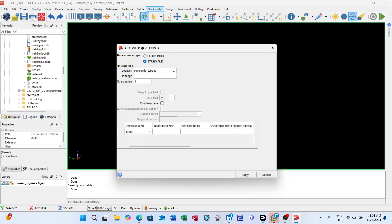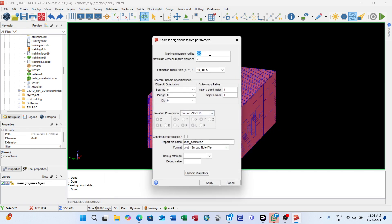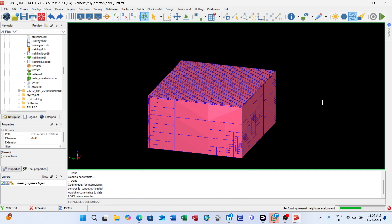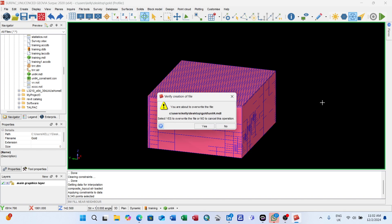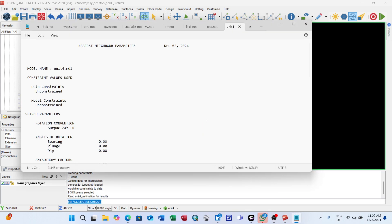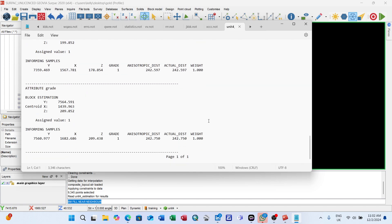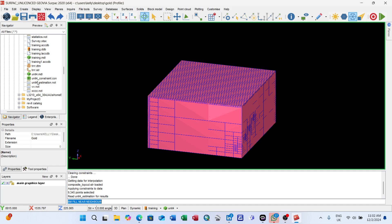Here we select grade. It's asking for a maximum search radius. We want it to search all around: 999, and for the vertical again 999. Give it a name for estimation. Then apply. Allow it to perform the estimation. It will take time. Apply.